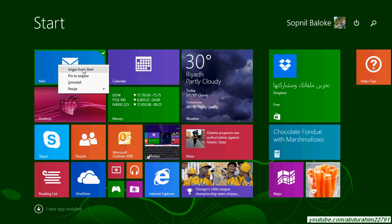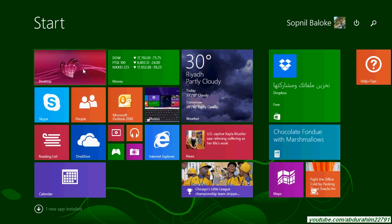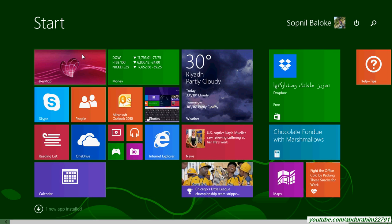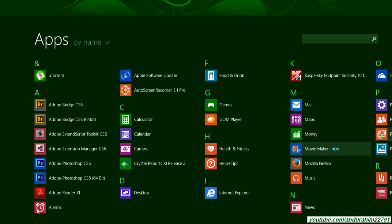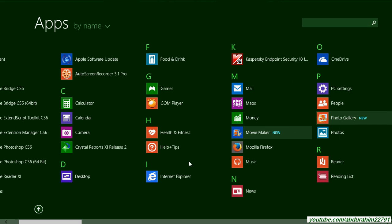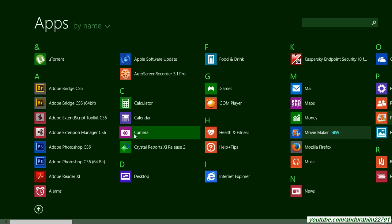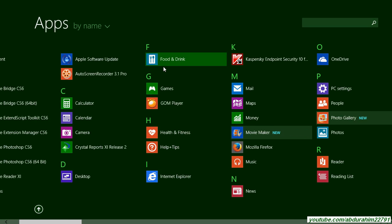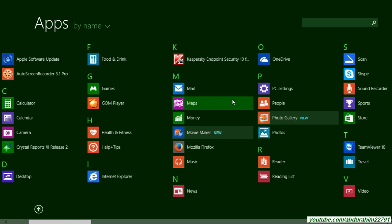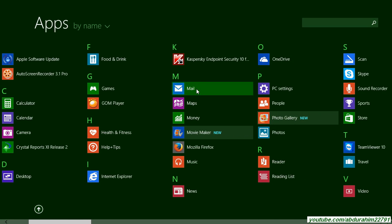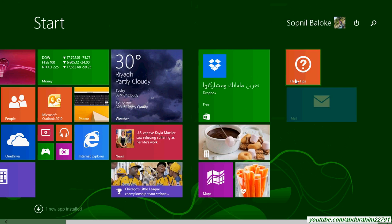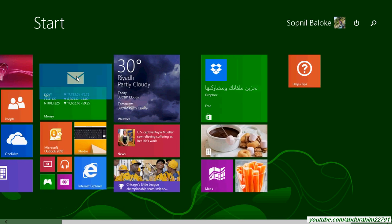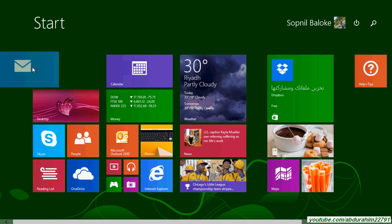Suppose it is unpin from start. Suppose we don't have to unpin. So we are going to return back. Mail. Same here, Mail. Search. Mail. Right click, Pin to start. We are going to start, we are going to drag.